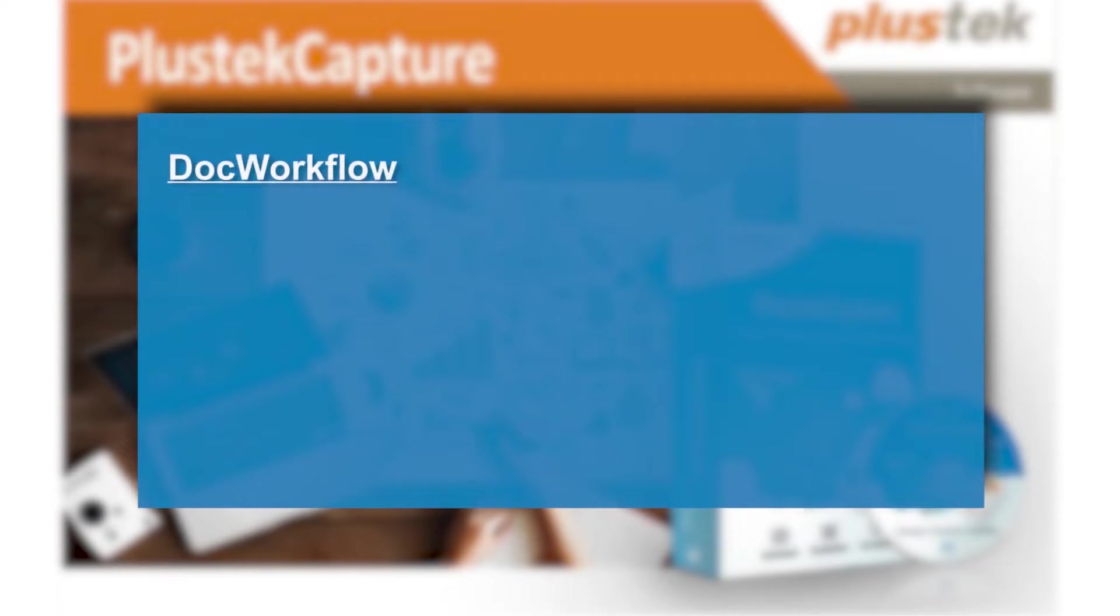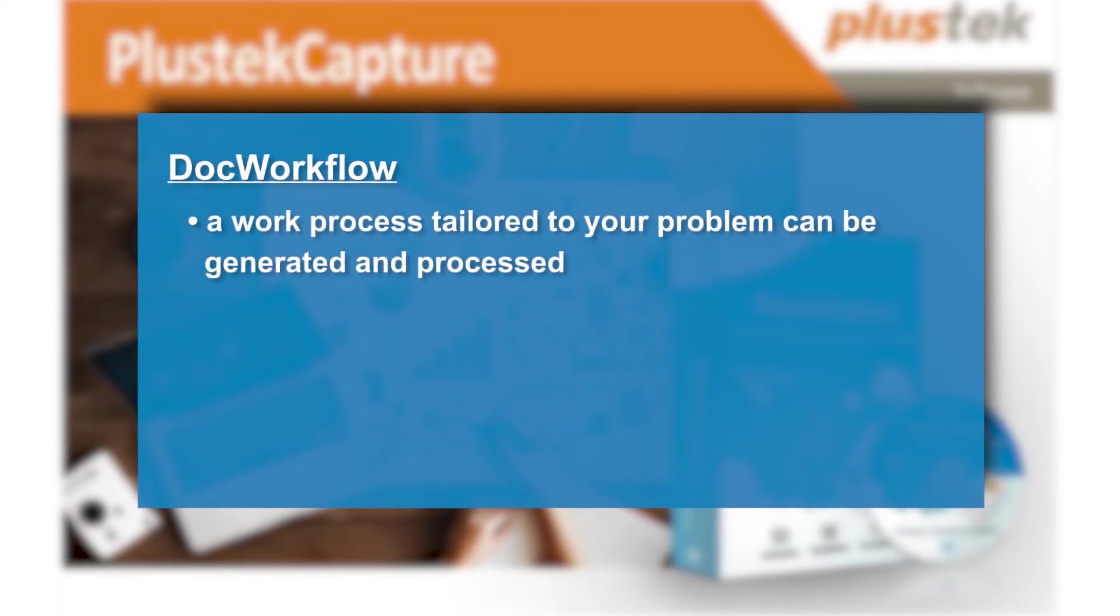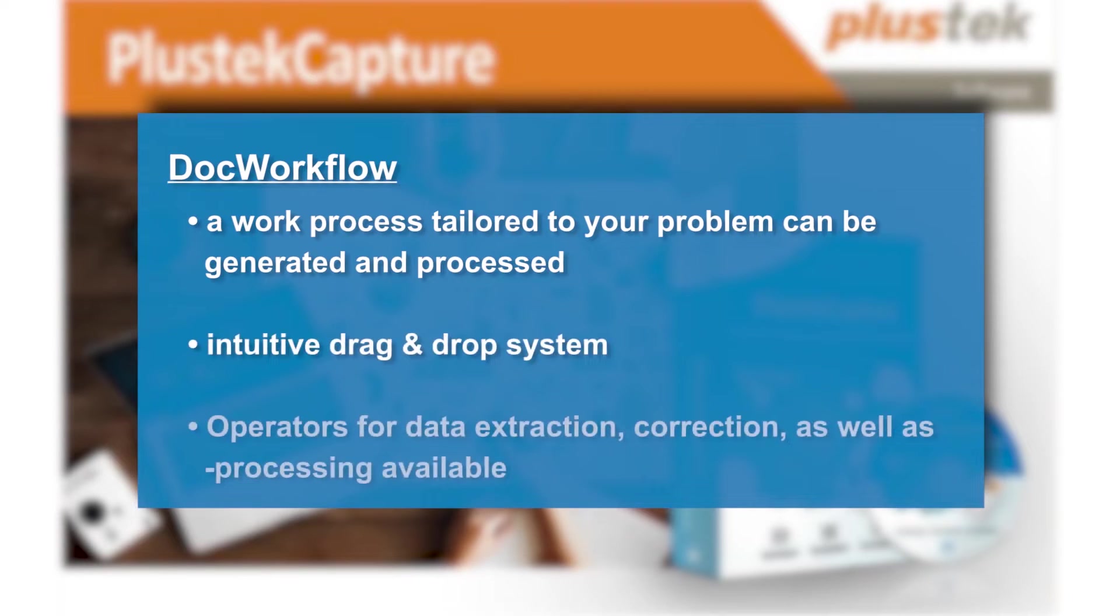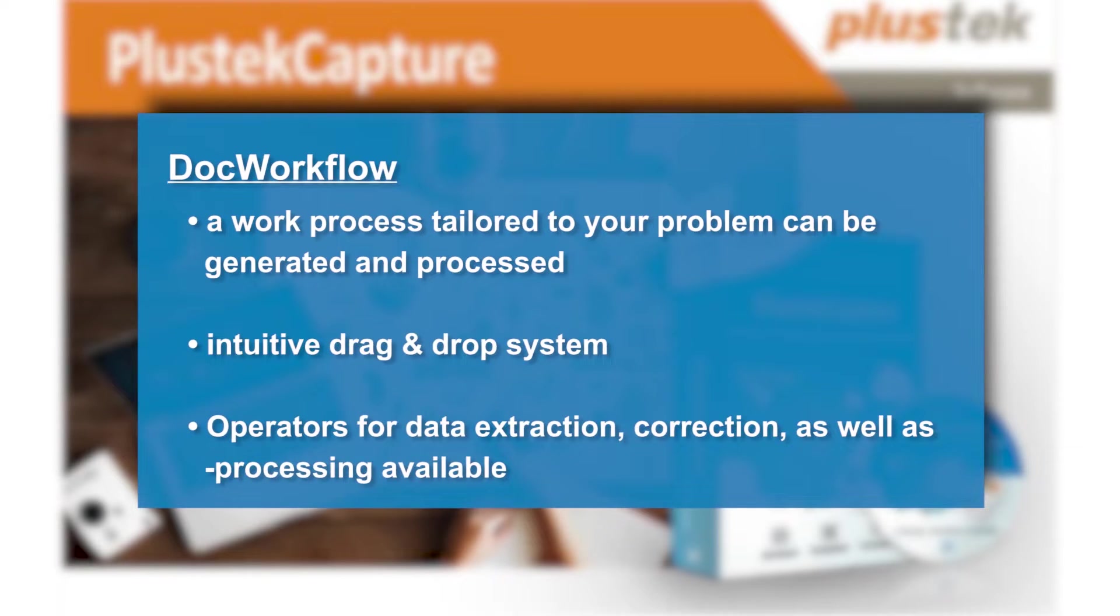DocWorkflow allows you to generate a work process tailored to your problem. This is conveniently and easily provided by an intuitive drag-and-drop system that includes operators for data extraction, correction and processing.